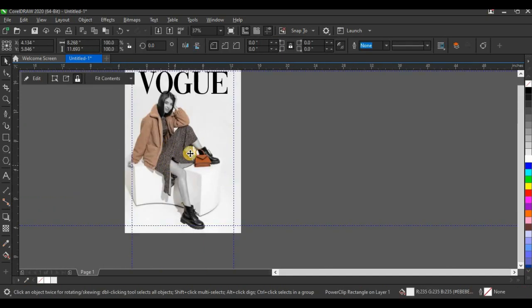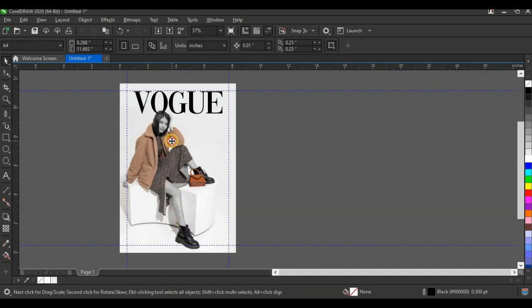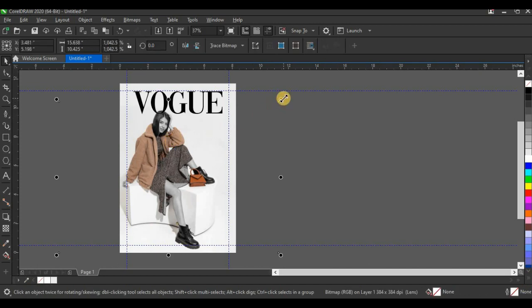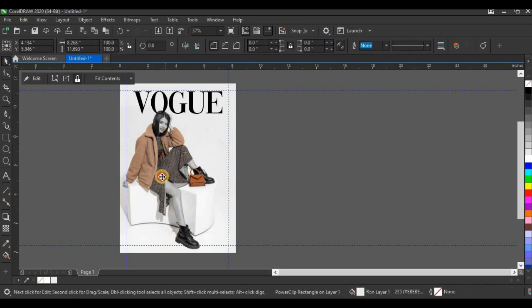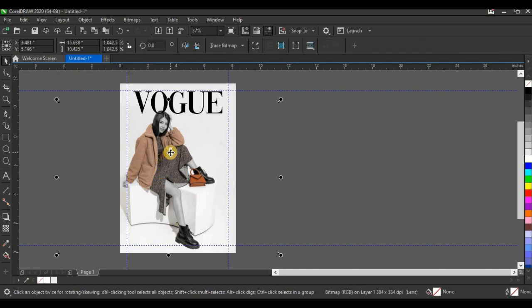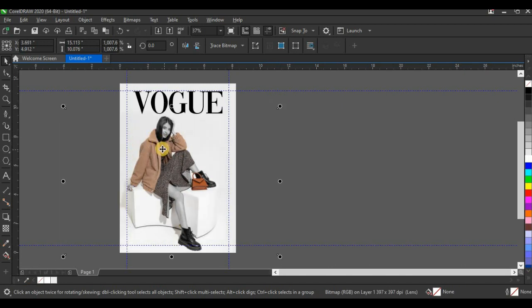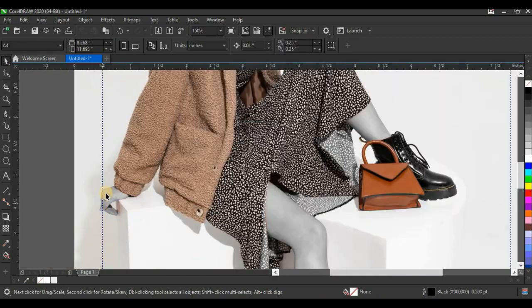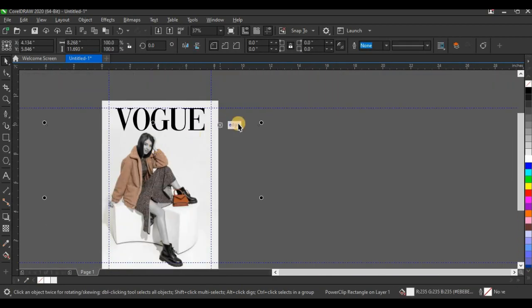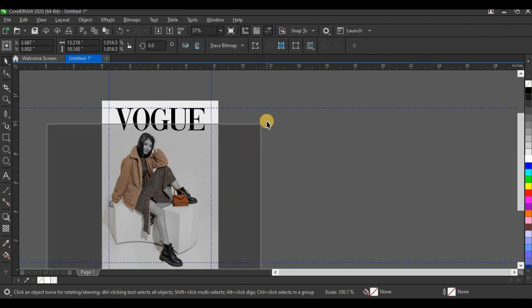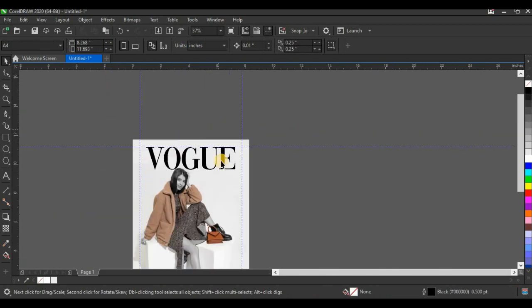Next, I'm going to adjust my picture again. Press Alt on your keyboard and click on the picture to select the picture inside the power clip — you can't select it directly with a normal click. I'm going to adjust it again and bring it closer. You can see the hand is now inside the guideline. Let me make a little adjustment by enlarging my picture again. I think I'm okay with this.